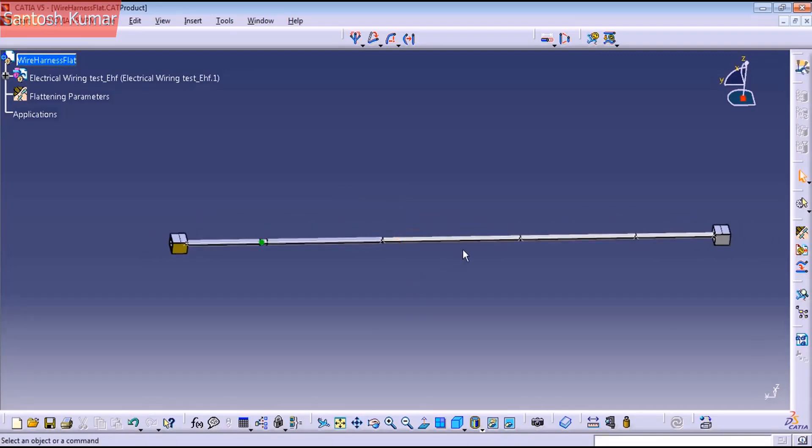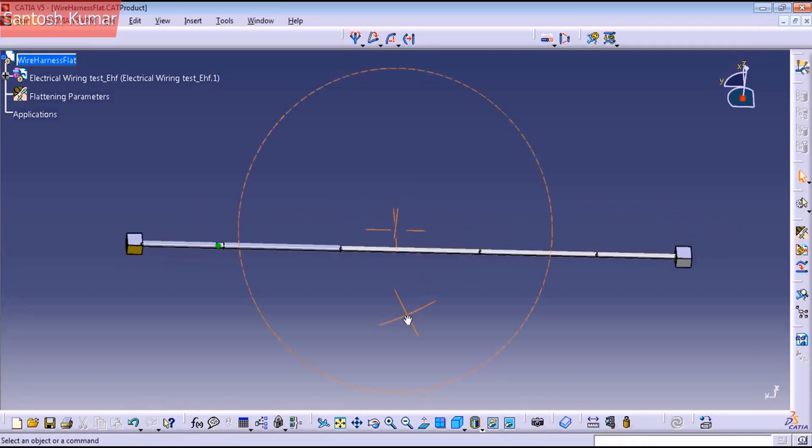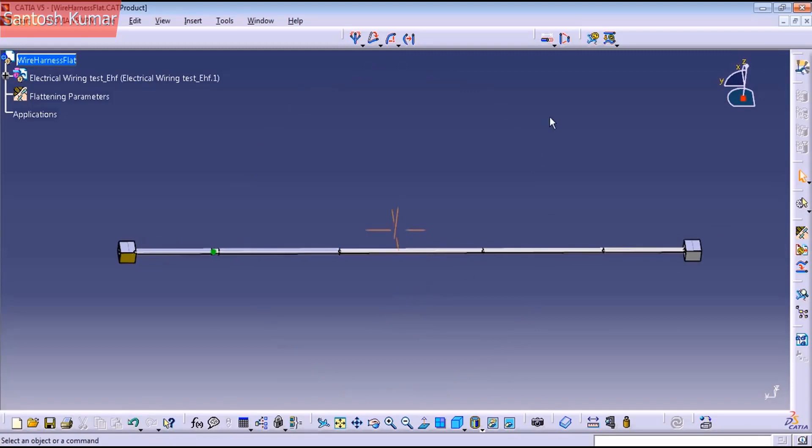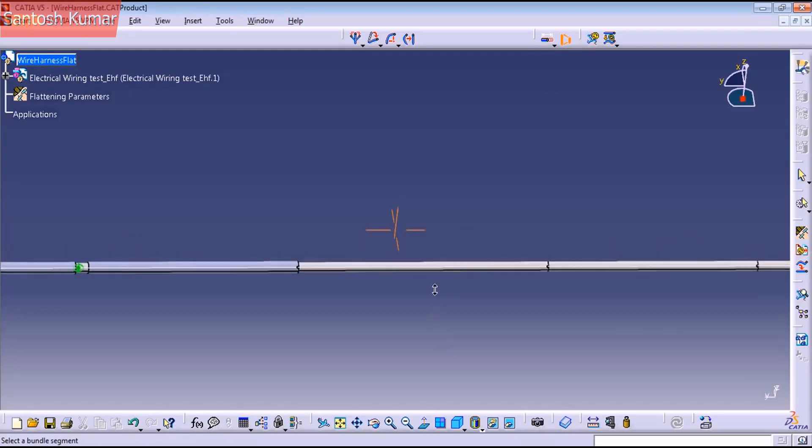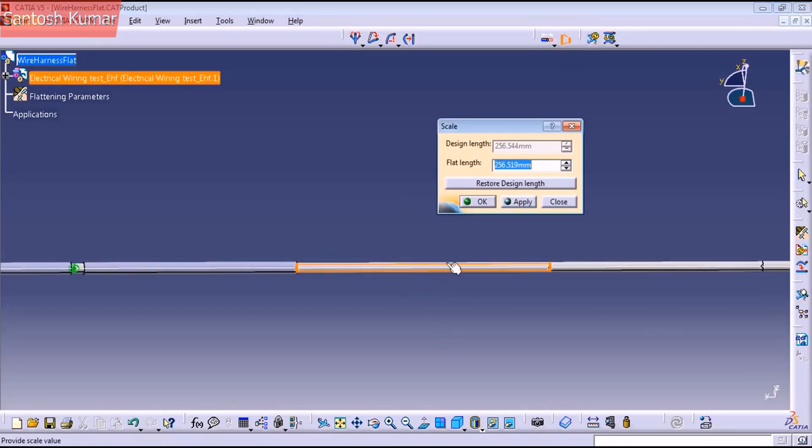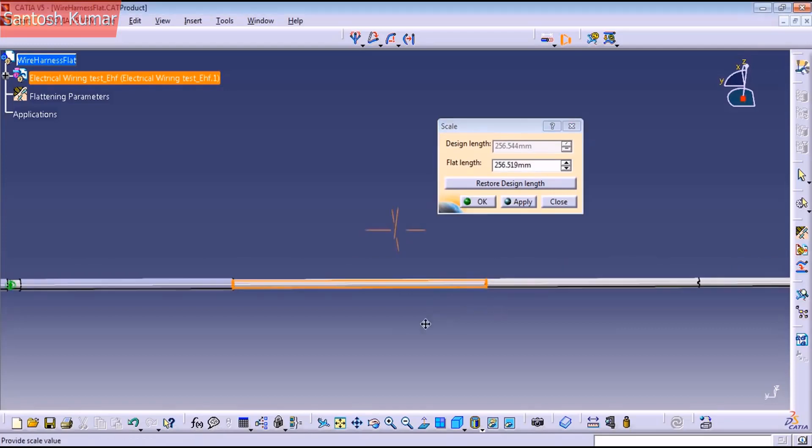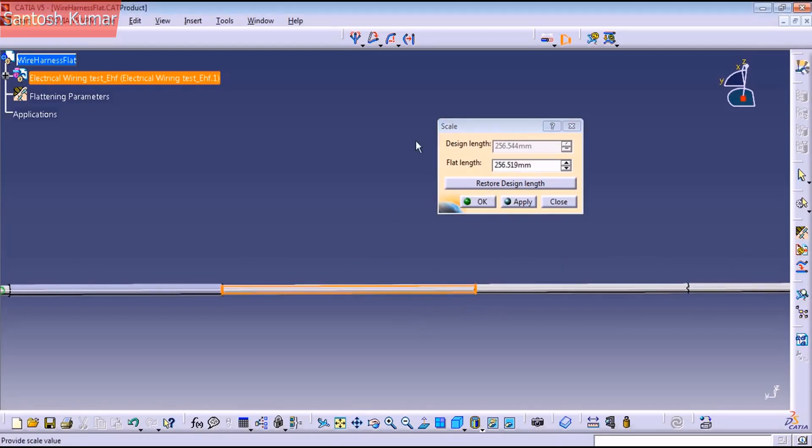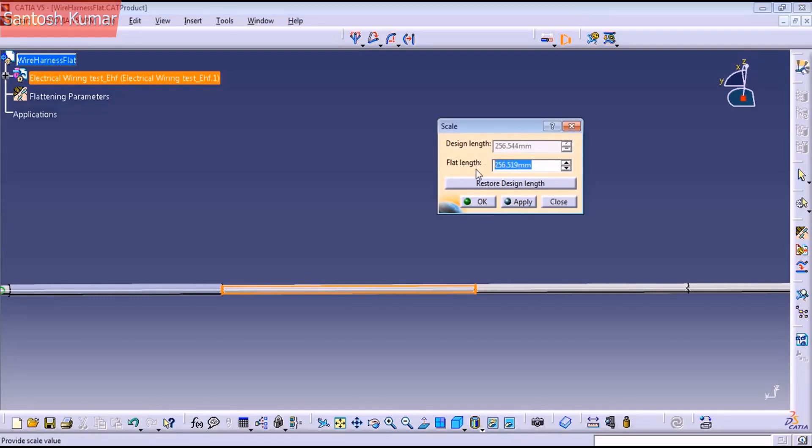And another important command here that I use is this one here, the scale one. Because when you flatten, sometimes the bundles make smaller. Like this one. You can see here, the design line is 256.544 millimeters. And when we flatten it now, it has a little less length.